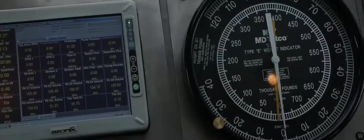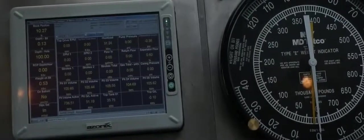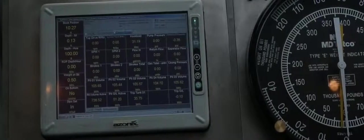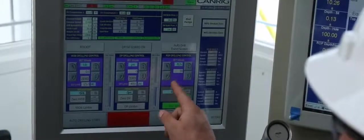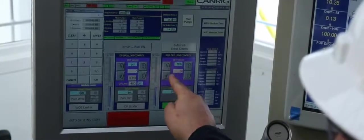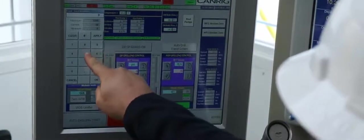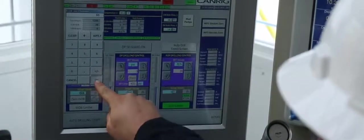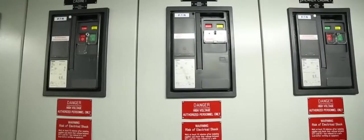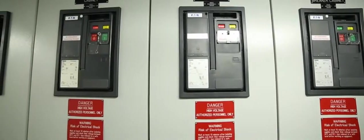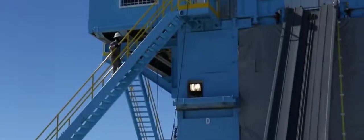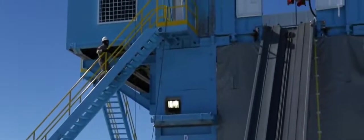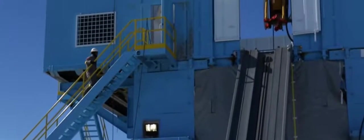This data can be presented using dozens of different visualization tools that allow RigSite personnel to quickly and effectively respond to changing conditions. RigWatch Instrumentation has been shown to improve ROP, assist in the delivery of custom data applications, and track and eliminate non-productive times.